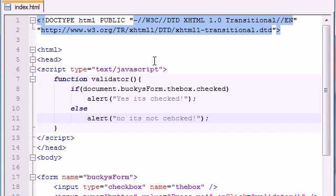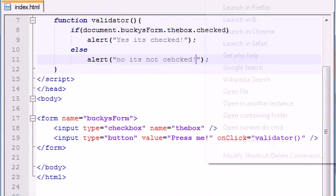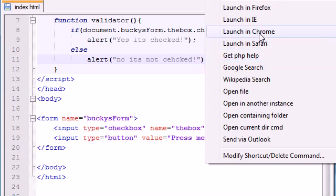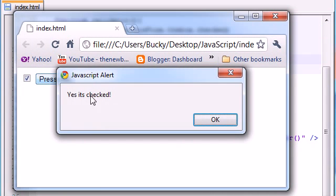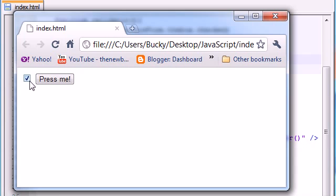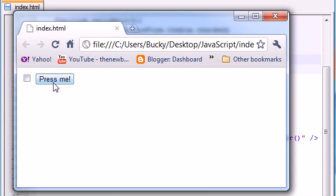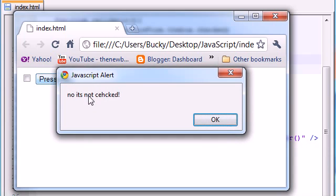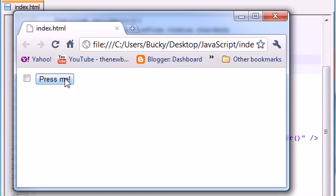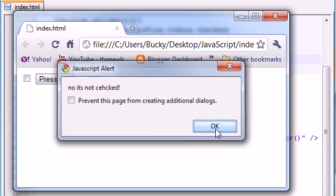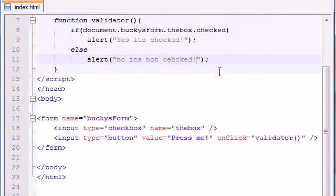So save this and let me run this and then I'll talk you guys through it one more time. Launch in Chrome. So let's go ahead and check it and press it and it says yes it's checked. Cool enough. Now let's go ahead and uncheck it, press it again and it says no it's not checked. Okay pretty cool it's working perfectly.